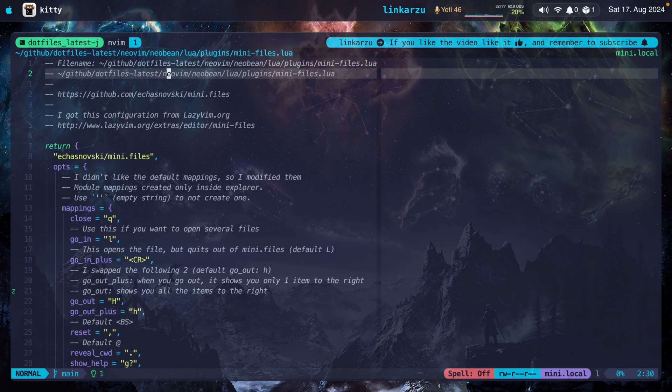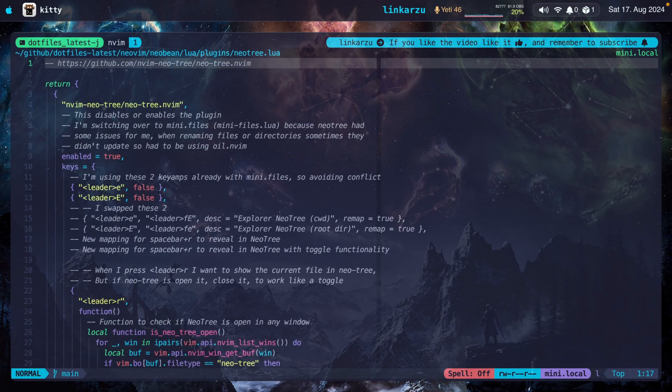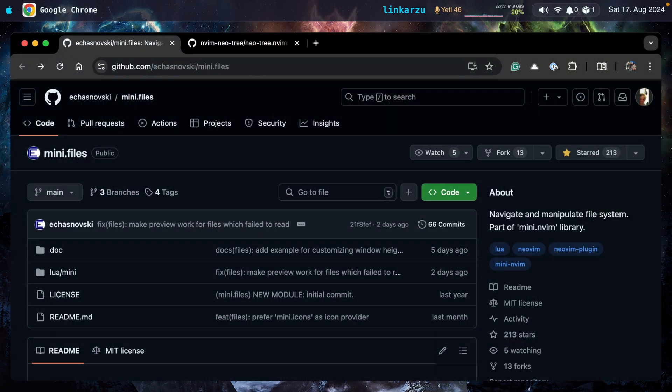In this video, I'll go over the difference between two plugins, mini.files and NeoTree. I have both of them open here in my browser. Here's the repo for mini.files. If you like this plugin, make sure to star it.